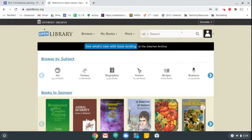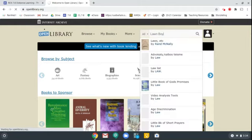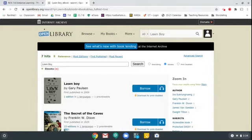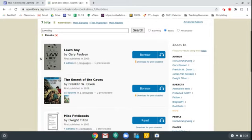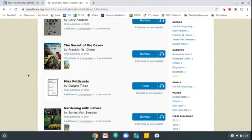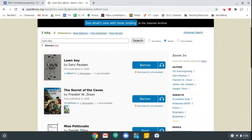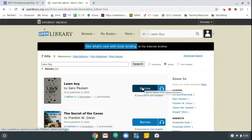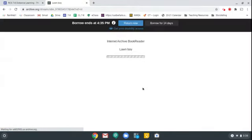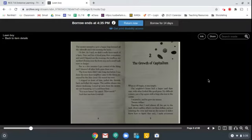Let's say I want to get the book Lawn Boy by Gary Paulsen, which if you haven't read it is a great book. I typed Lawn Boy into the search box and hit enter and now it brings up some different books. The first choice is the closest to my search term and it's the one I want — Lawn Boy by Gary Paulsen. These other ones probably came up because something in their keywords matched. I'm going to go ahead and click this blue button, which tells me about availability. If it says borrow, it means it's available and you can click it. It'll take you into the book reader.